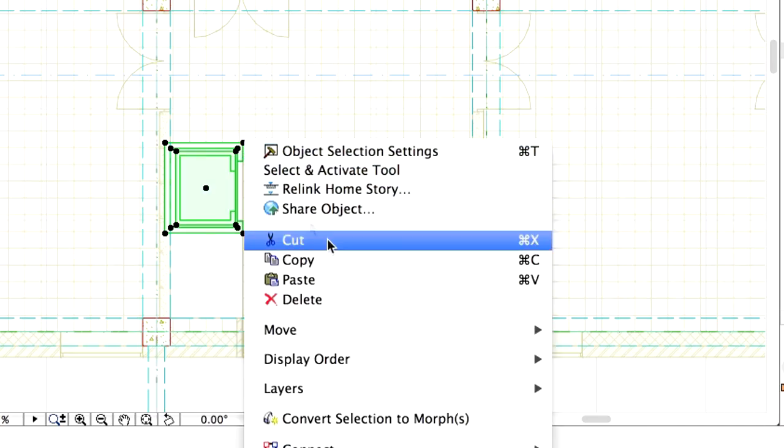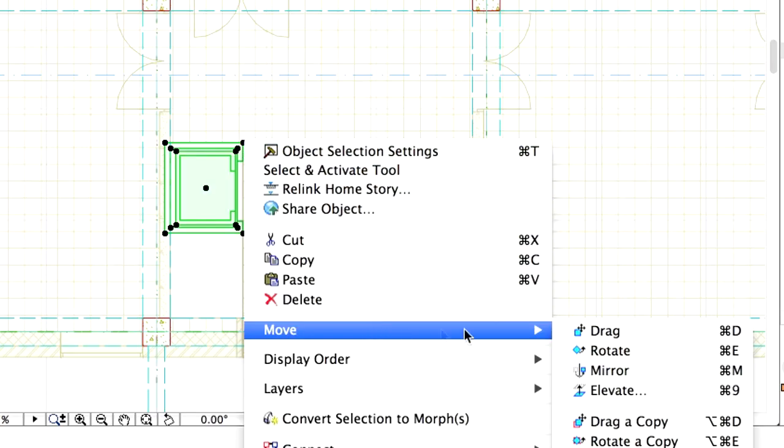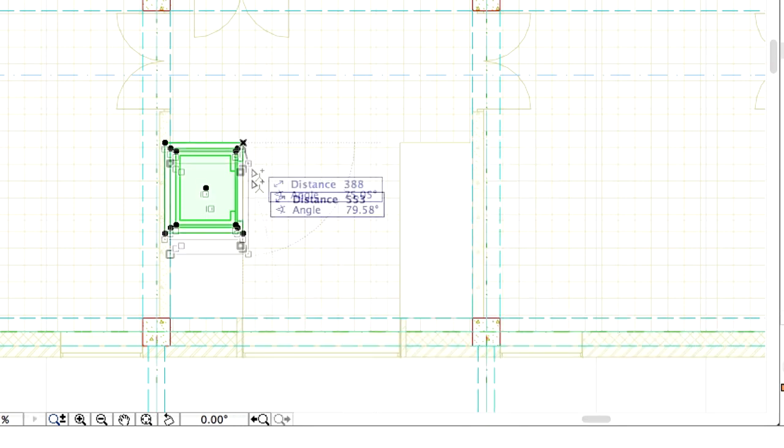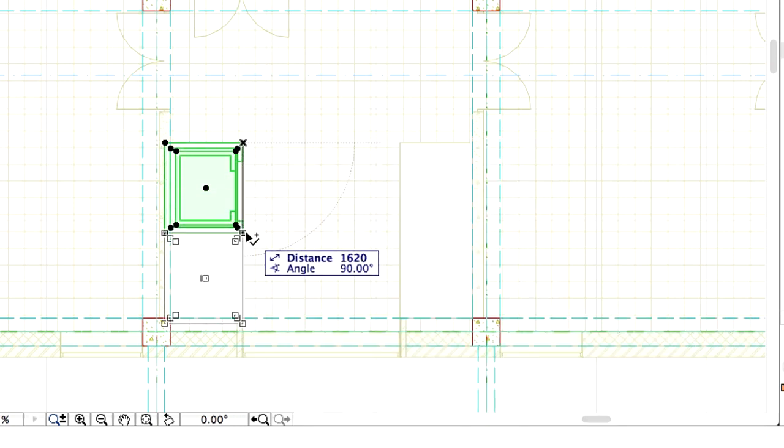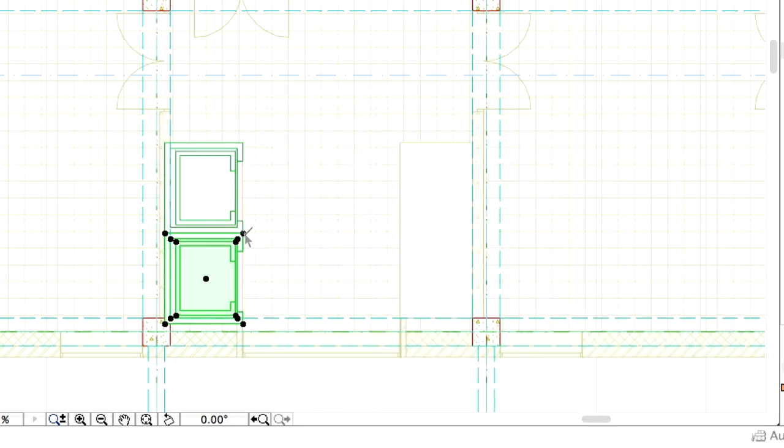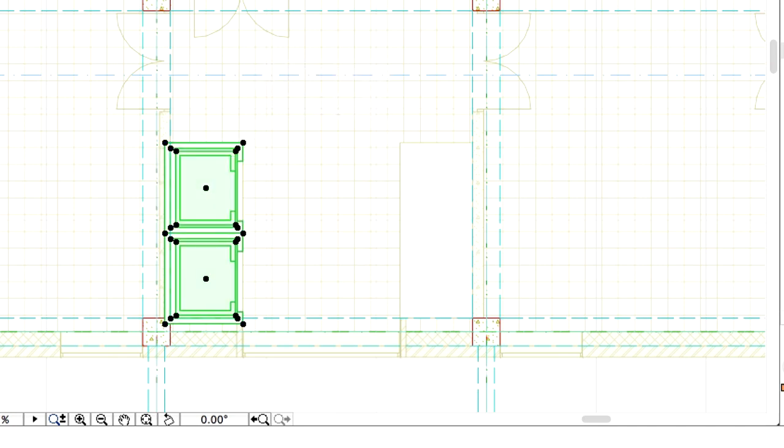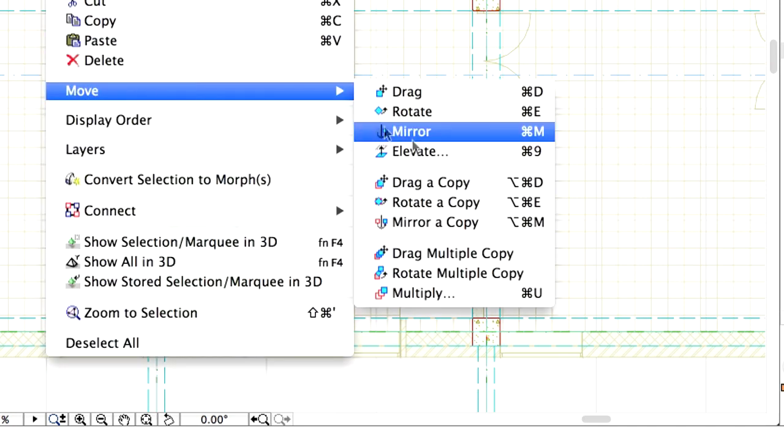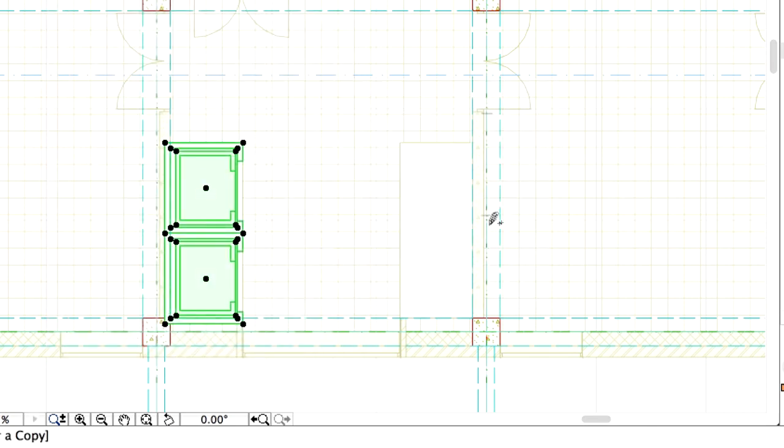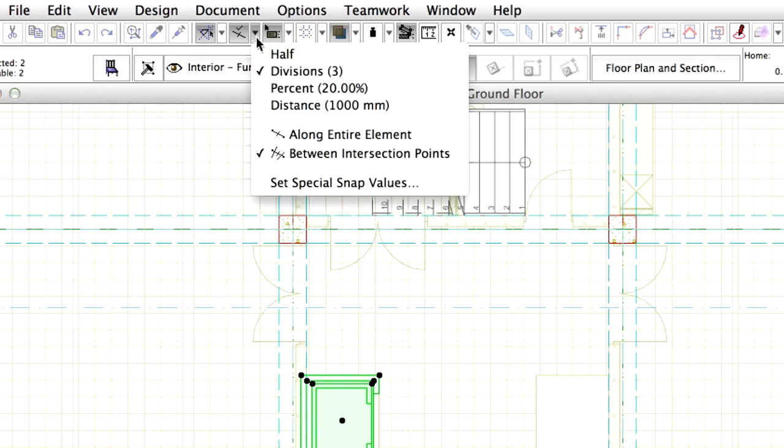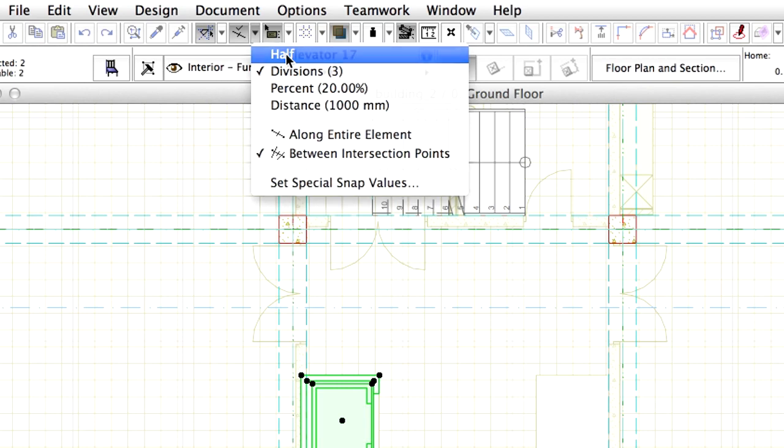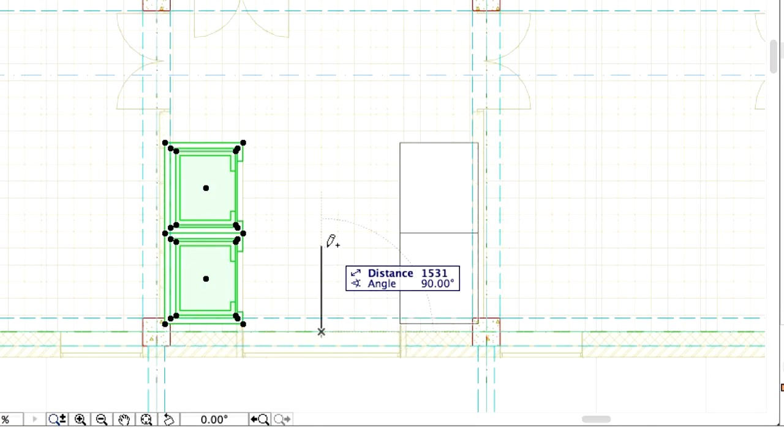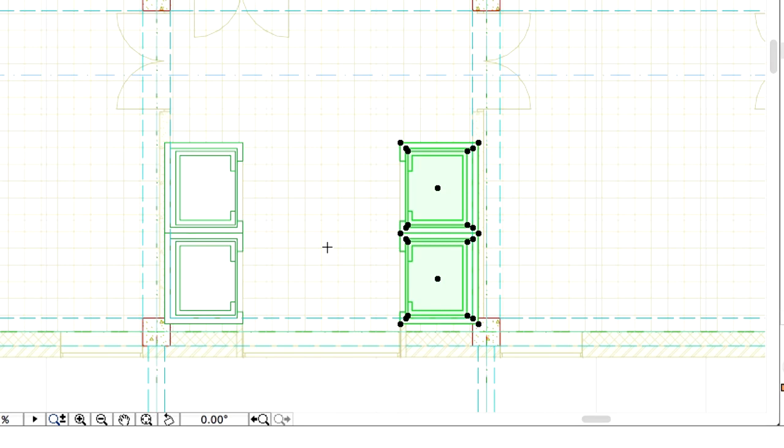Drag a copy of the elevator object. Then select both elevators and mirror a copy of both so that they will be facing each other. You may select the Half option for special snap points and use the midpoint of the window to define the mirror axis.